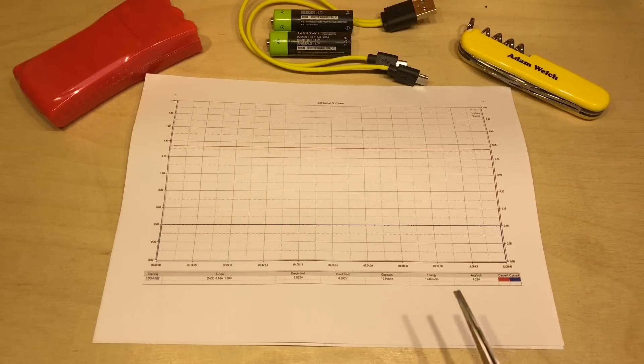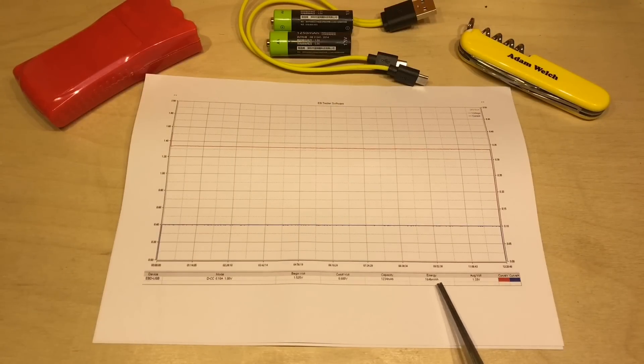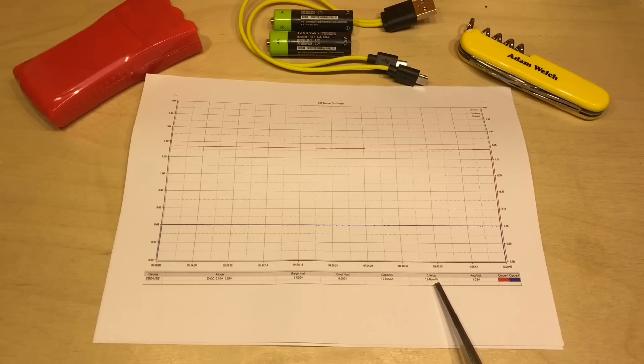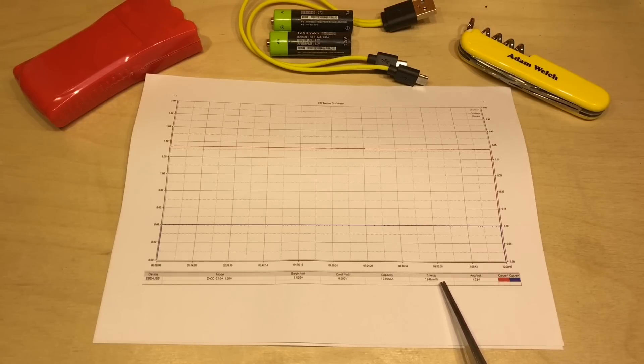And what I forgot to mention on my last video was the milliwatt hours. Well, that's 1,646 milliwatt hours.